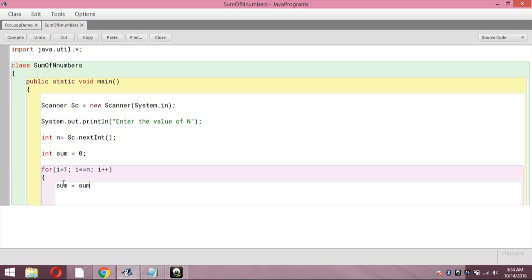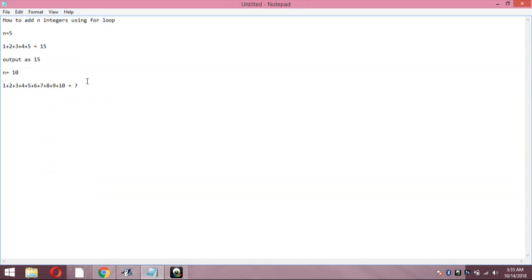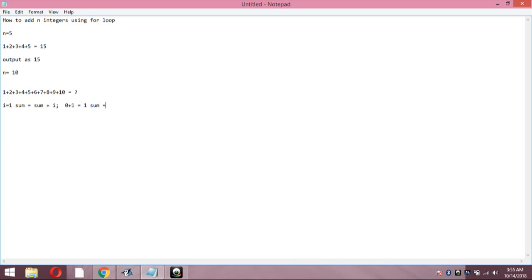Inside the loop, write 'sum = sum + i'. We are adding the value of i to sum each time we are in the for loop. For example, in the first iteration i is 1, sum starts at 0, so sum becomes 1. In the next iteration i is incremented to 2, and the previous sum of 1 plus 2 gives us 3. So sum is now 3.